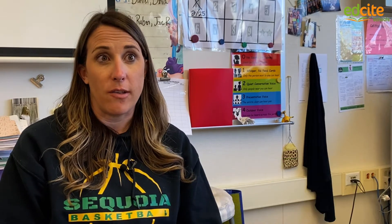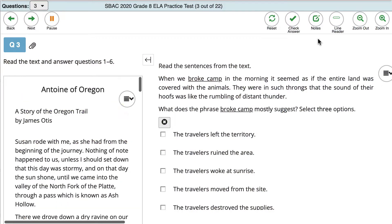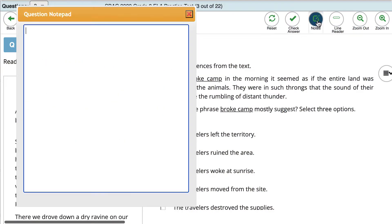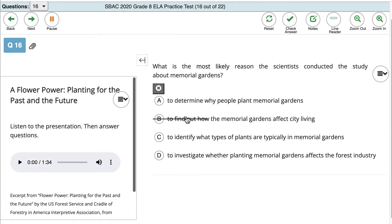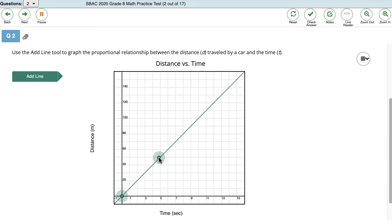EdSight aligns very well to the end-of-year state assessments. The structure of their problems even looks very similar to the release questions we've seen. They use a lot of the same tools like the highlighting, the notepad, pause feature, strike-through, multiple choice, multiple select, and graphs. So it has all the tools that students will need at the end of the year.